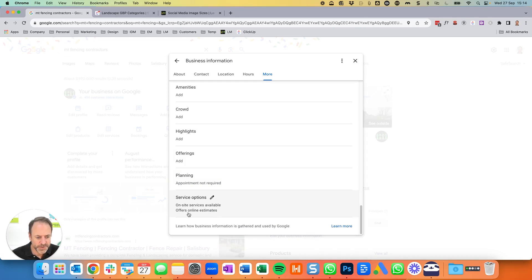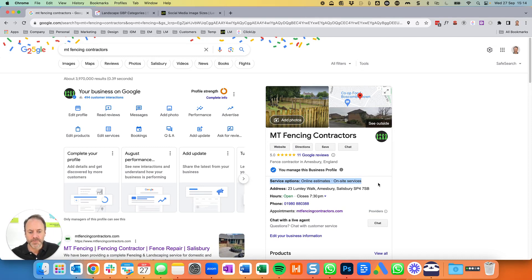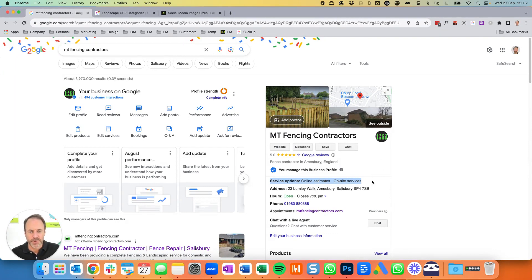There is an option for site services and online estimates you can fill in, but it's not all that important. The only thing about it is it adds an extra line; we often leave it blank to keep a bit less information on there. For a fencing company, on-site services — well, they're obviously going to do that, so it's not really necessary. That's where all this company information is coming from.